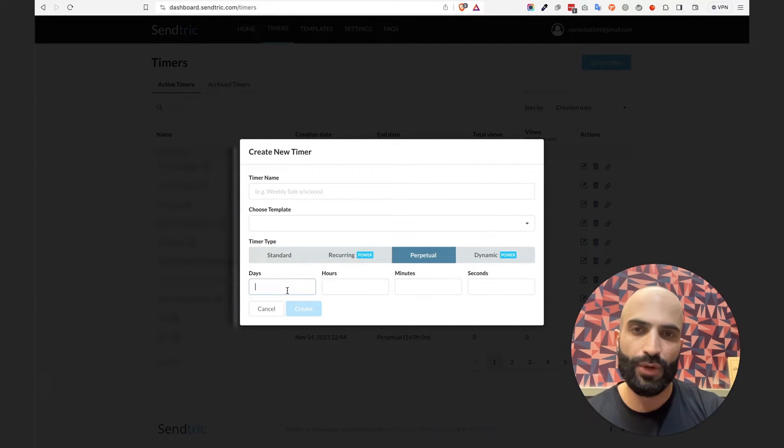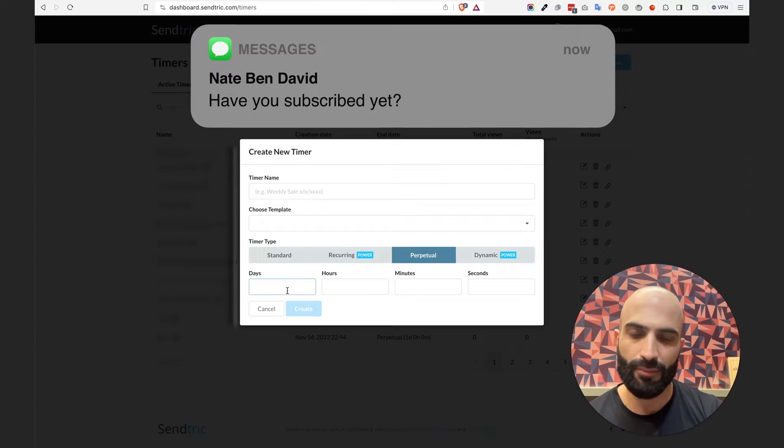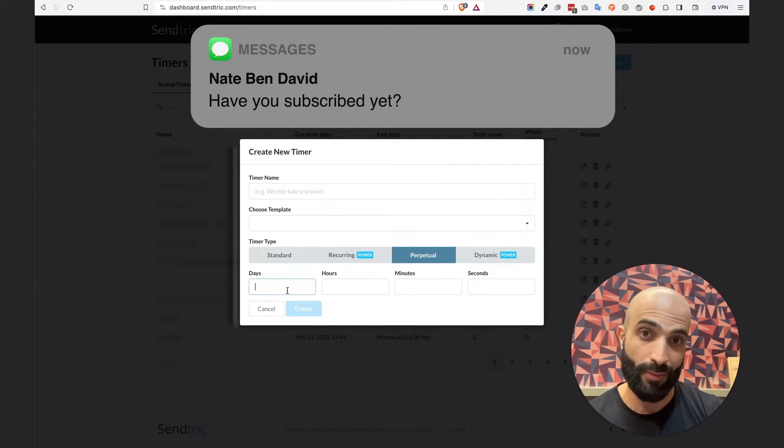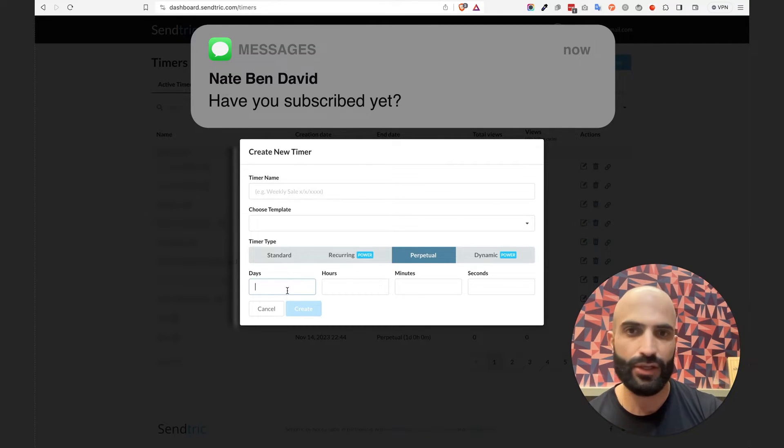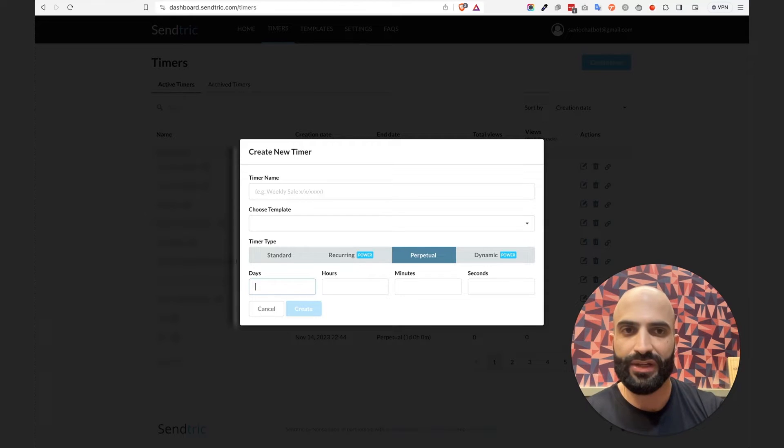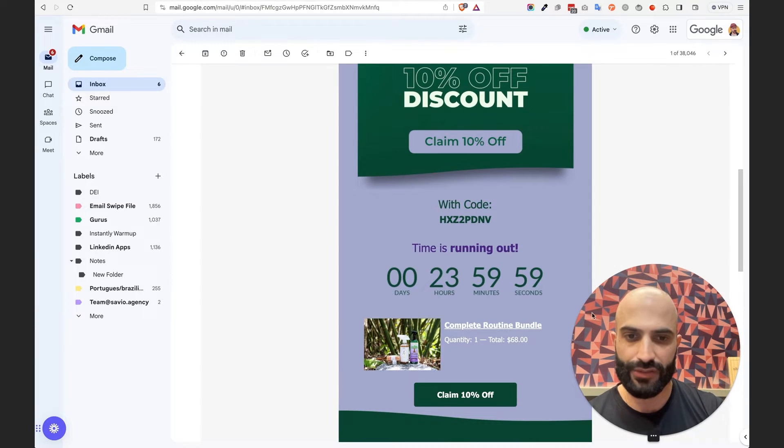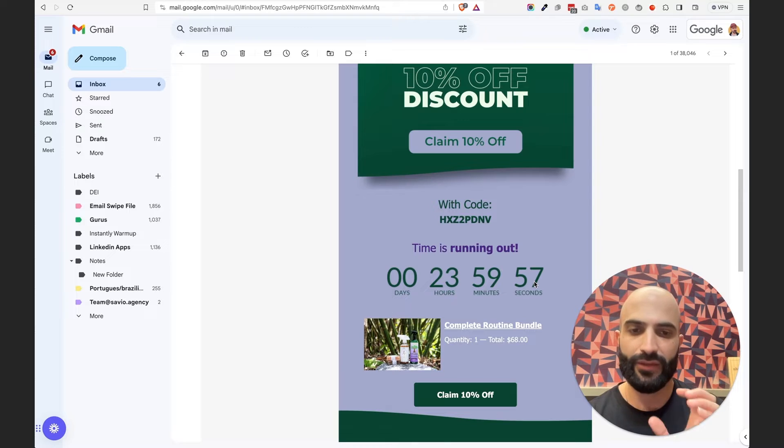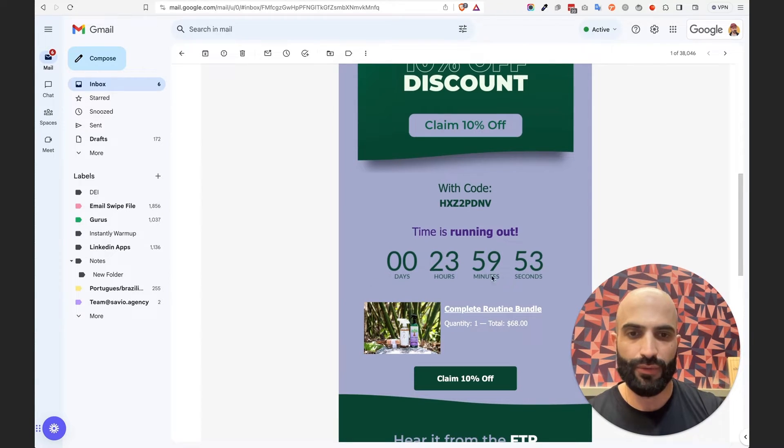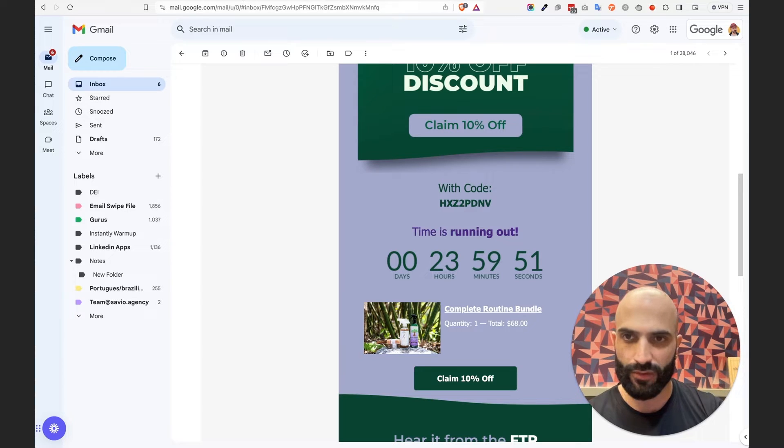Let's say you want to have a countdown timer for your abandoned checkout discount reminder, right? Let's say 24 hours left to redeem your discount. So something that looks like this. You see, as soon as I open the email, the countdown timer starts ticking down.